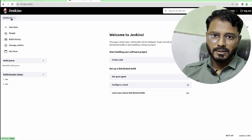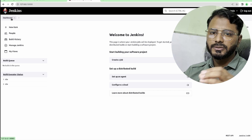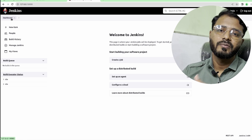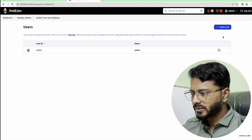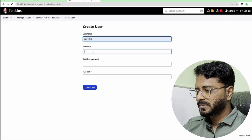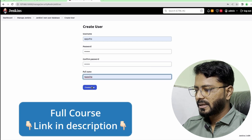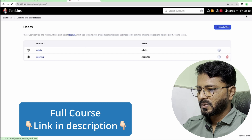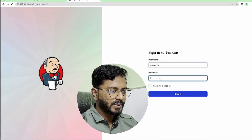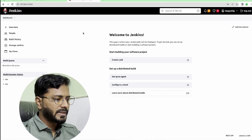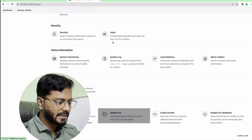Click on continue. We are going to skip installing suggested plugins by clicking on Start using Jenkins — we haven't installed plugins here because we are going to install them through Jenkins as code. We have simply installed Jenkins using automation via the bash script. Now go to Manage Jenkins and create a user, give a username 'apichip', set a password, confirm password, provide a full name, and click Create User. Now log out and log back in with the new user.